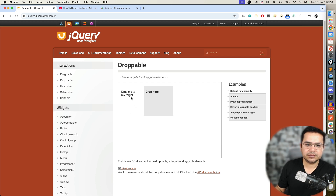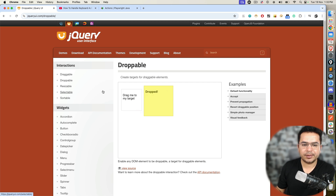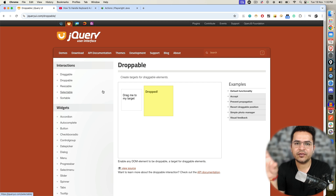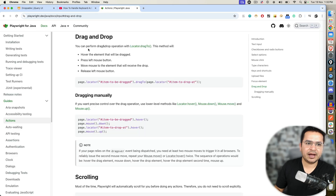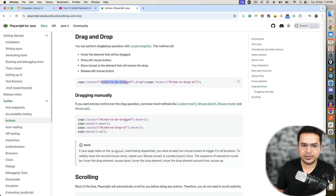In these kinds of scenarios you can simply drag and drop manually, and Playwright can do this in two different ways. I will show you both ways one by one, so depending on what kind of requirement you have you can go ahead and implement. Playwright already has one section called drag and drop.